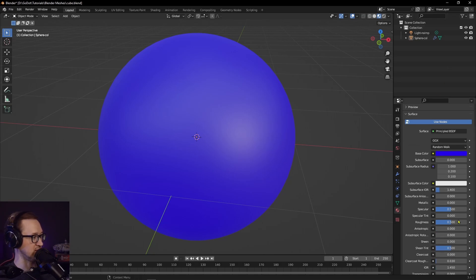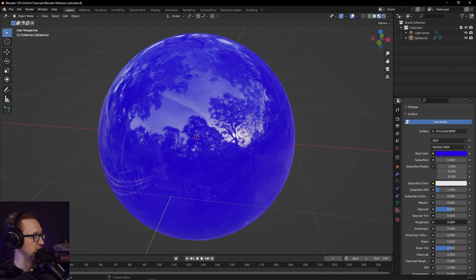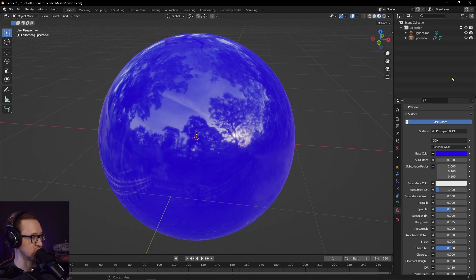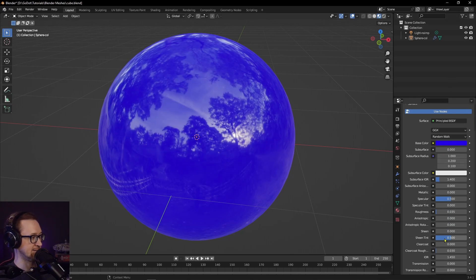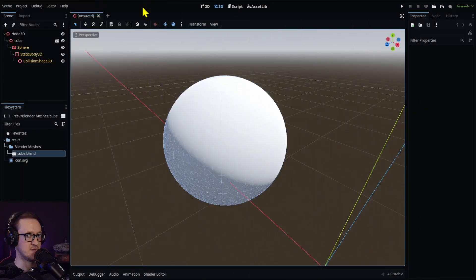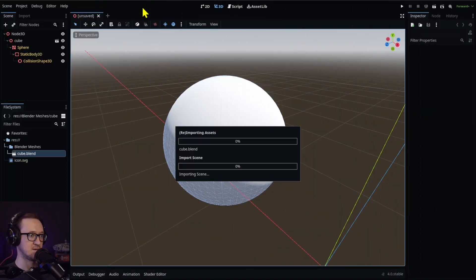We can even add a little bit of roughness because it's some water. Let's save that and we'll go back into our project.